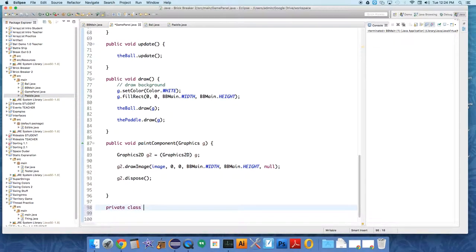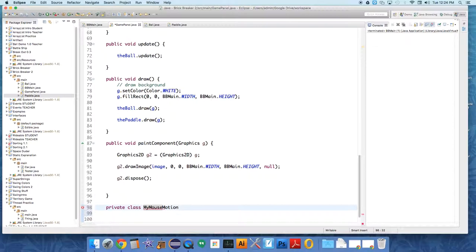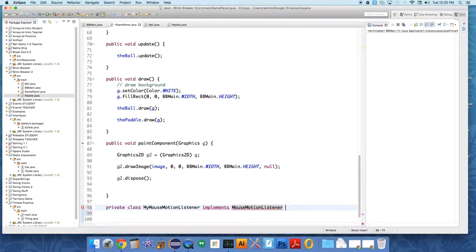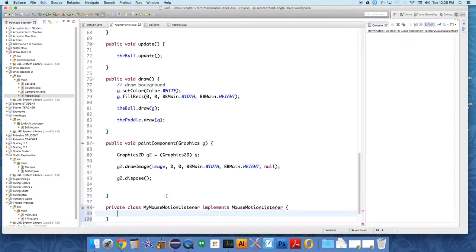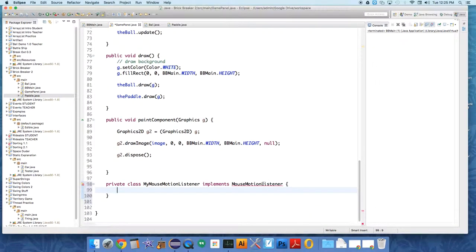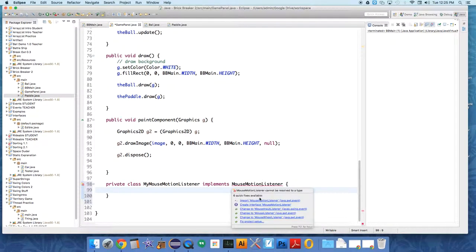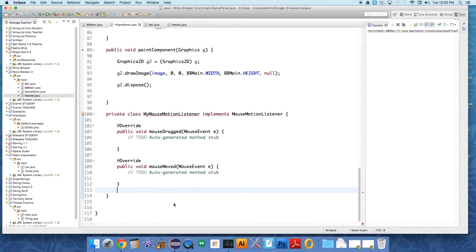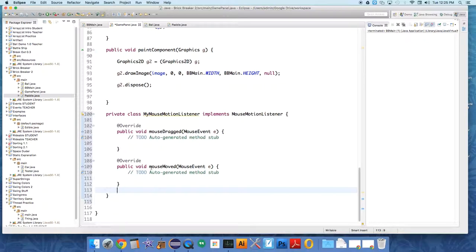Private class MyMouseMotionListener implements MouseMotionListener. And now because we claim that it implements MouseMotionListener, we have to actually implement the methods listed in that interface. So we're going to import it from the library.